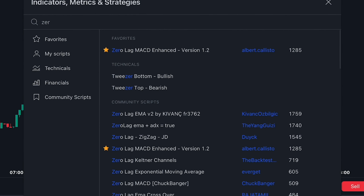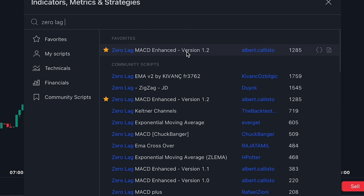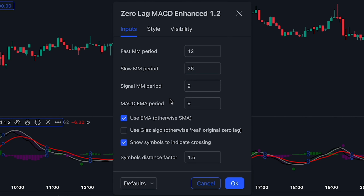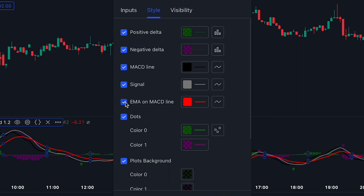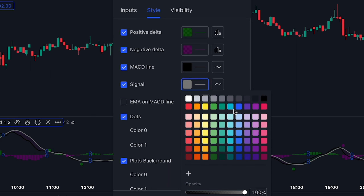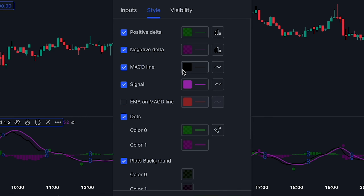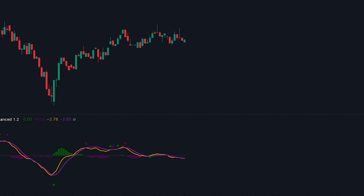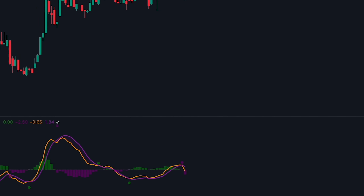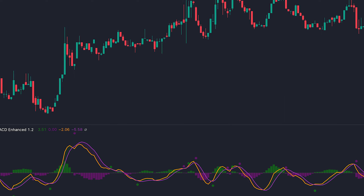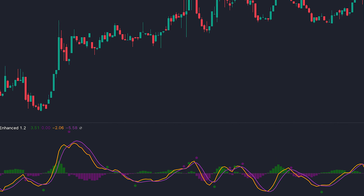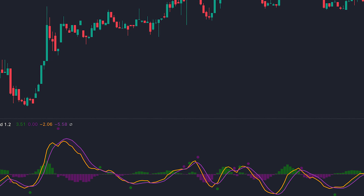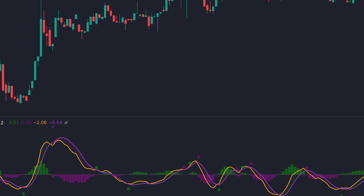We finally got to the number one indicator, and it's called the Zero Lag MACD Enhanced by Albert Callisto. Before we start using this tool, we need to make some adjustments — let's get rid of the EMA on the MACD line and make the signal and the MACD line more visible. The reason this indicator is much better than a regular MACD is because it reacts to price changes really quickly. The way it removes the lag is by using a Zero Lag Moving Average instead of a traditional moving average.